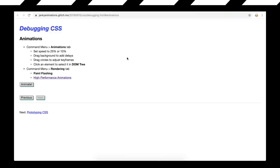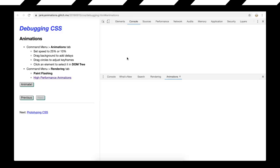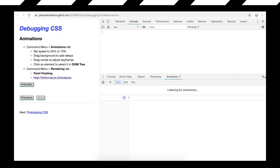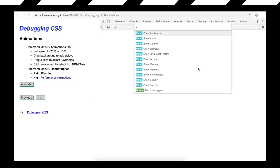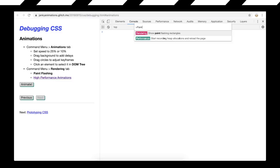First, we'll jump into DevTools and show off the paint flashing tool. We have a little pre-made demo just to show how it all works. You go Command Shift P to open the Command menu, and then type something like 'paint', and run the show paint flashing rectangles command.